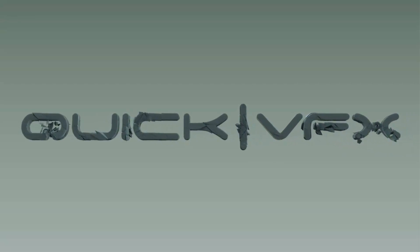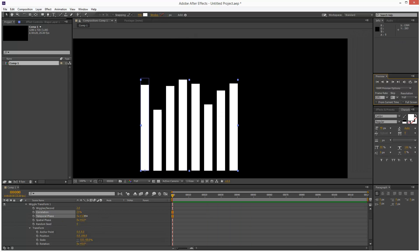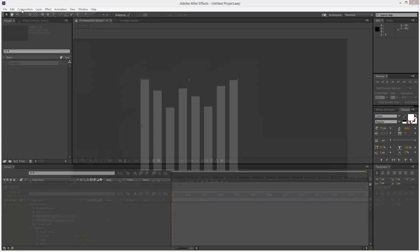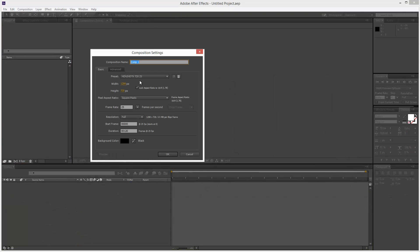In this tutorial we're going to create this cool automatic equalizer effect using the shape tools. I'm going to start with a fresh scene and go to Composition and create a new composition.